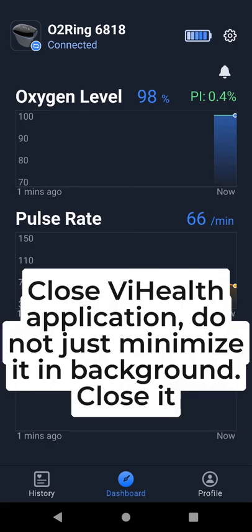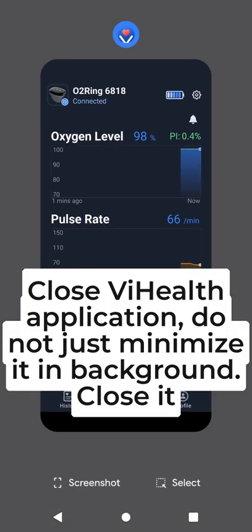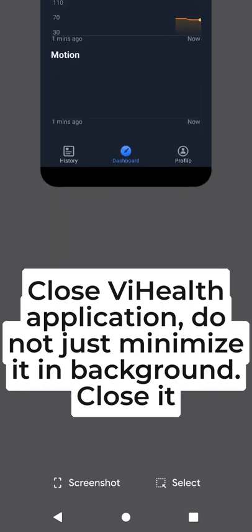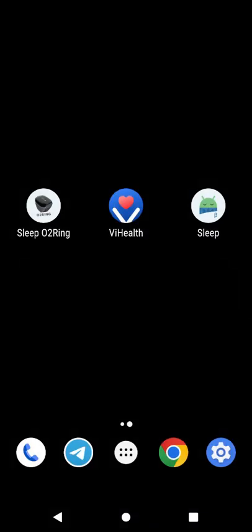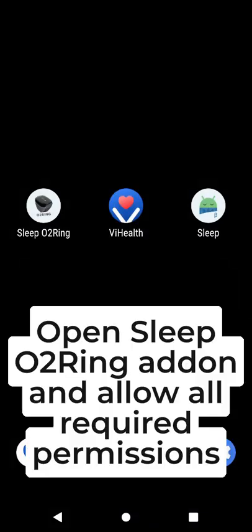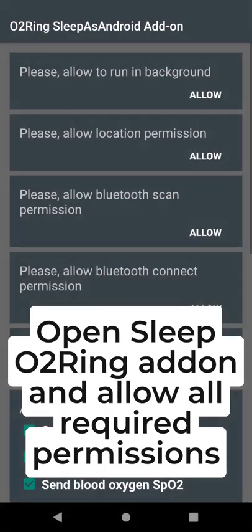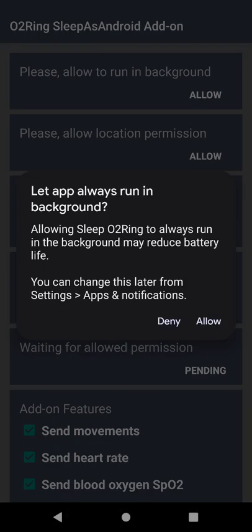Close ViHealth application. Do not just minimize it in the background, close it. Open Sleep O2Ring add-on and allow all required permissions.